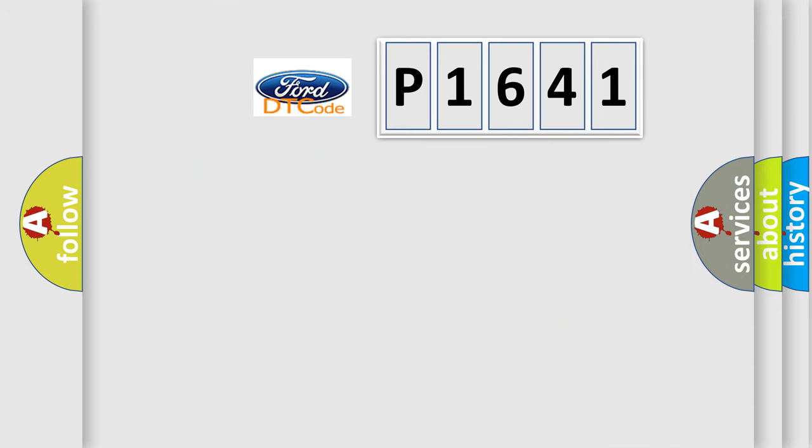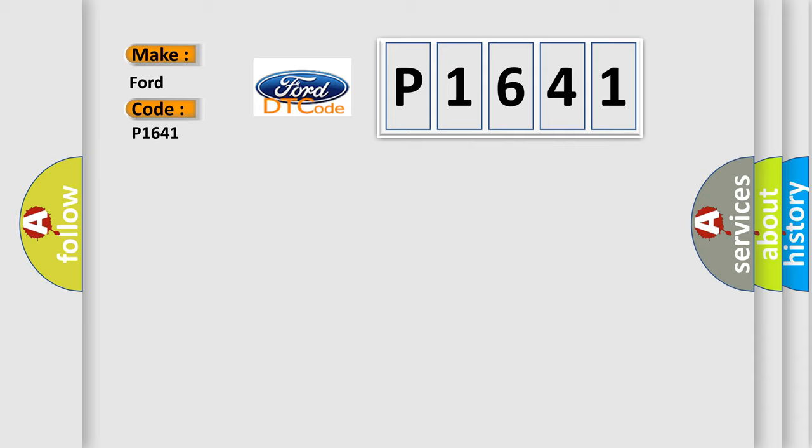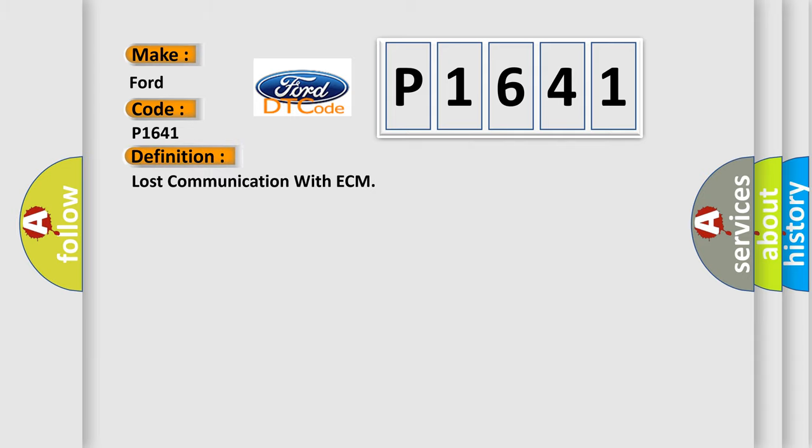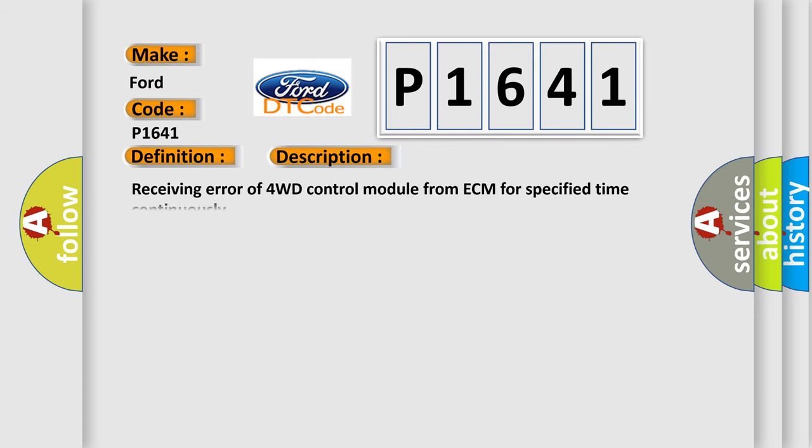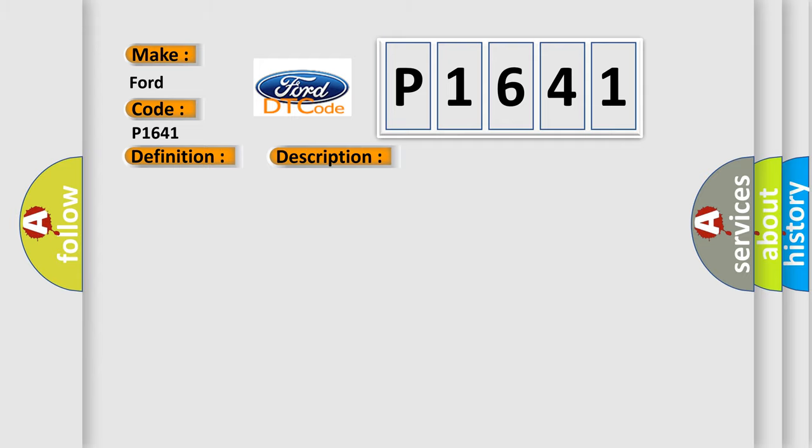So what does the diagnostic trouble code P1641 interpret specifically for Infinity car manufacturers? The basic definition is Lost Communication with ECM. And now this is a short description: Receiving error of 4WD control module from ECM for specified time continuously. This diagnostic error occurs most often in these cases involving the CAN module.